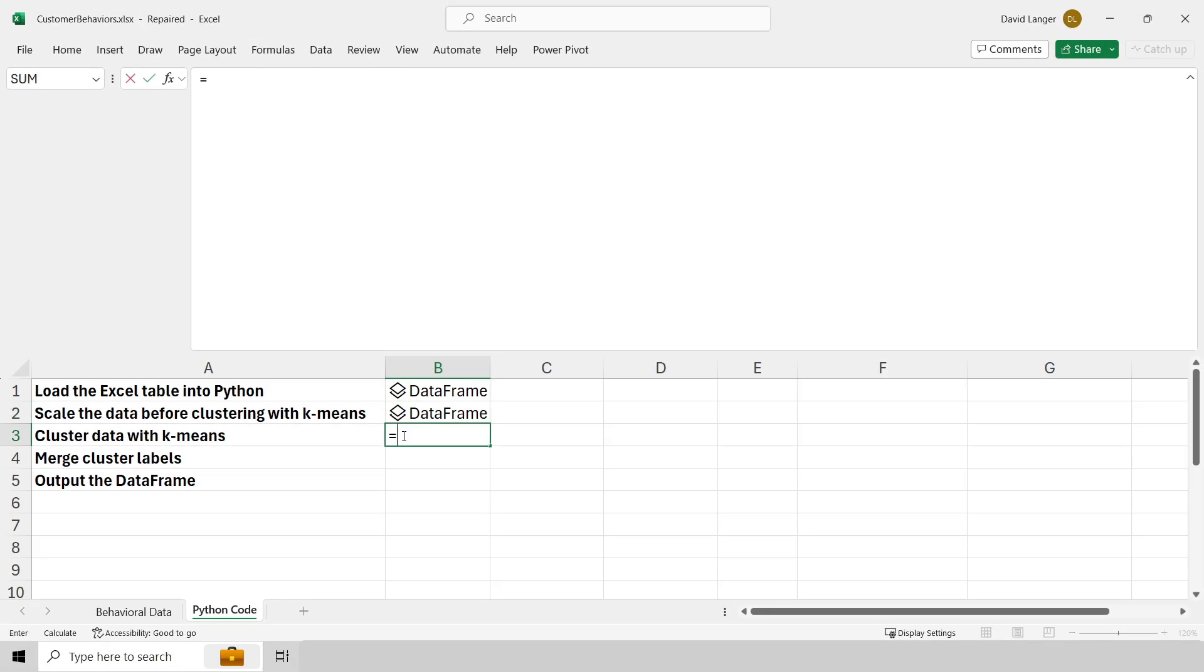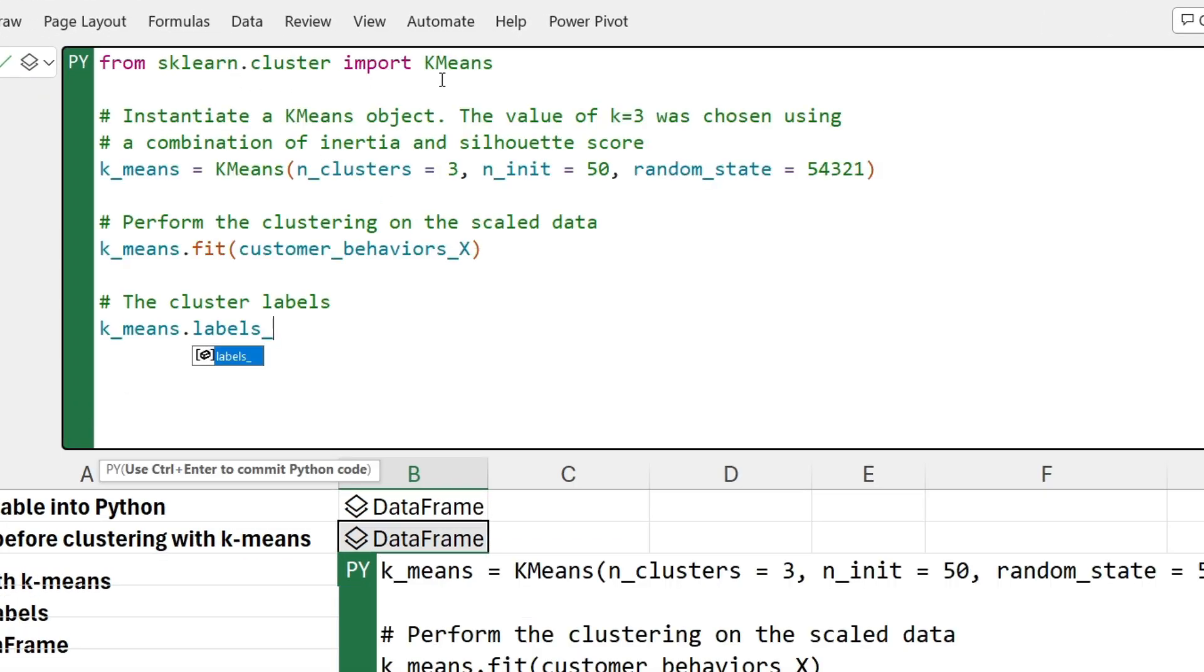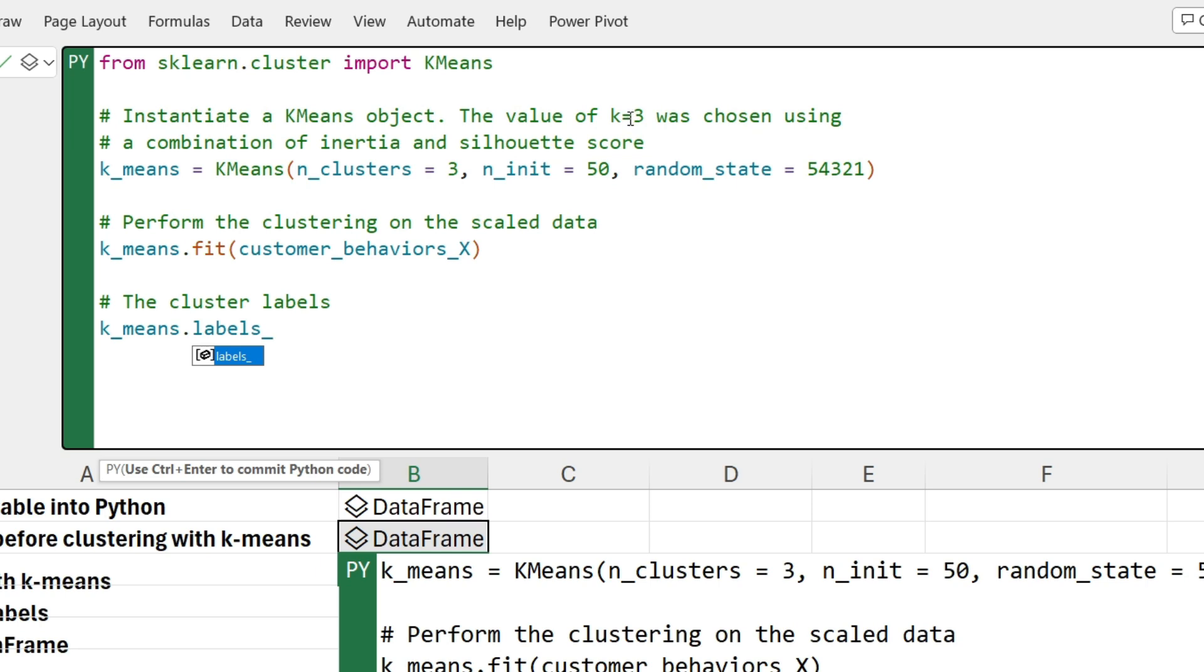So what I'm going to do is use this data frame that I've called customer_behaviors_x, this data here, to actually perform a clustering using k-means. Let's do equals py and let me grab the code here. What we can see is I'm importing a new class called k-means. This is the functionality that Python provides me to do my cluster analysis. Now when you use k-means, you have to tell it up front how many clusters it needs to find in your data. There are various techniques for actually optimizing how many clusters. That's the k by the way. K means how many clusters to find. There's different ways to optimize the value of k. That's beyond the scope of this video. Just trust that what I did behind the scenes was I found out that k equals 3 is a reasonable choice, a reasonable number of clusters for this particular data set.